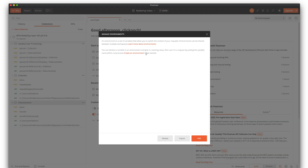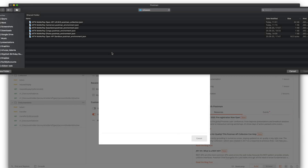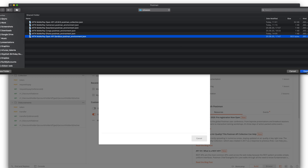One other thing you will need to do is import the environment, which is located here. You can click here, then import, and select the sandbox environment.